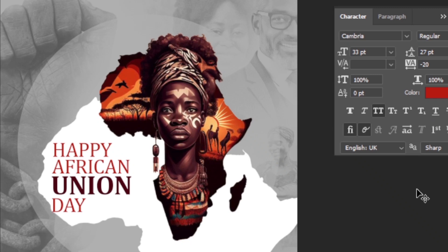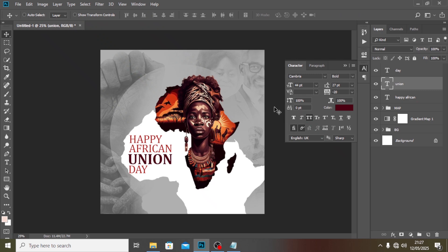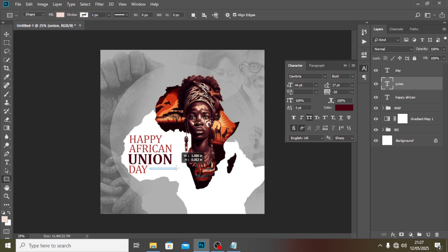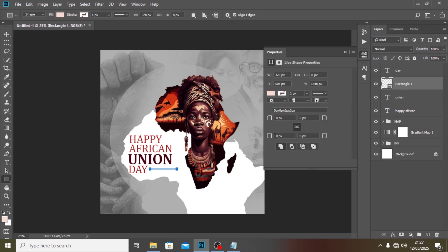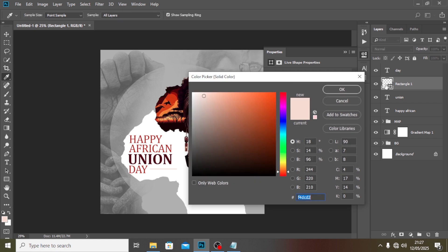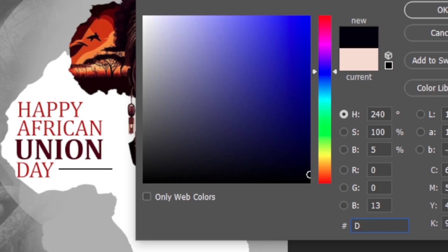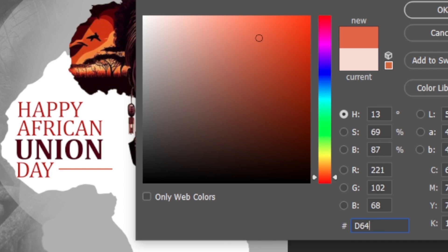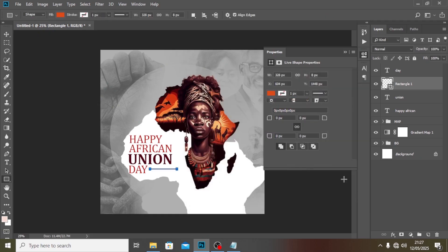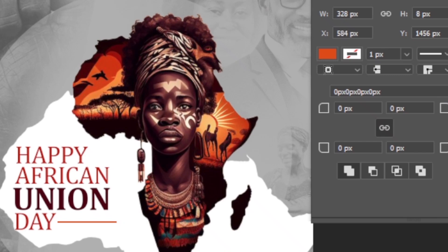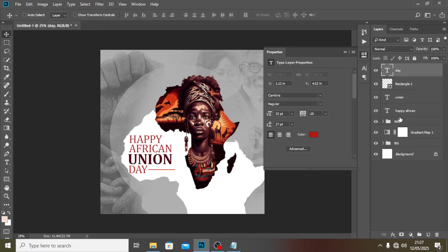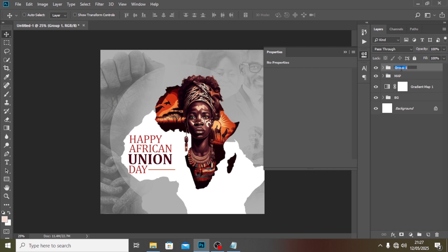There's one more thing to do: draw a line element. I'll double-click it and give the line the color D64A06, click OK, then move it into position and drag it closer. Then I'll put everything into a group and call it 'Text'.